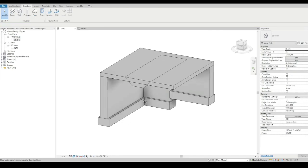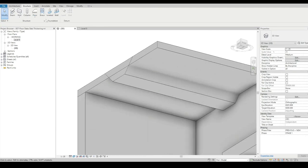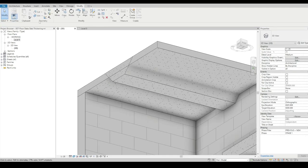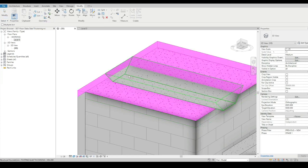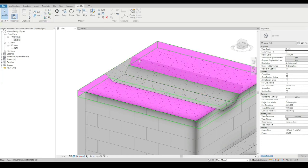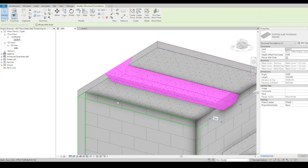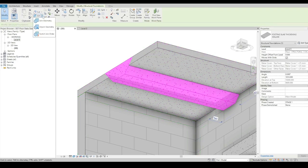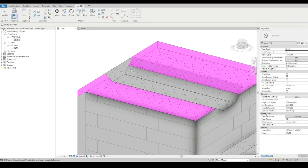Back in the model, I can use the join command to join the floor to that. Now the floor is continuous. If we want to, we can switch the join order.